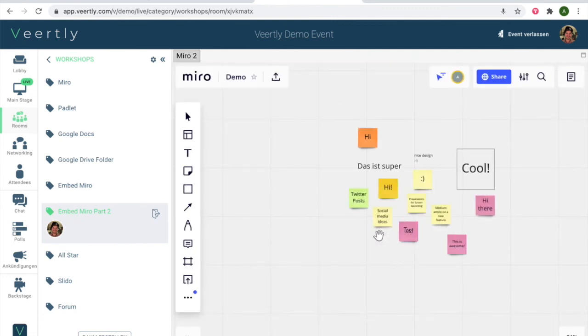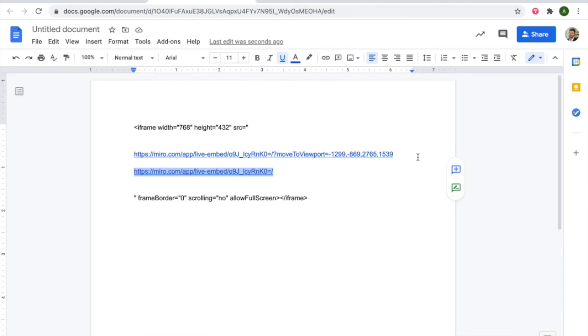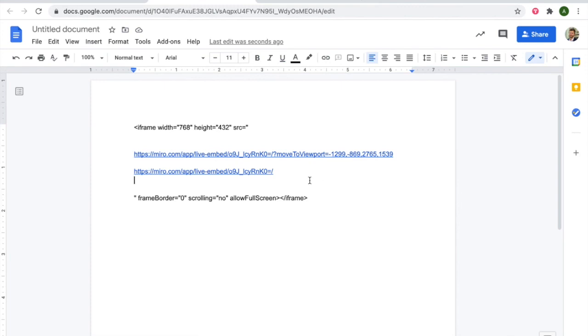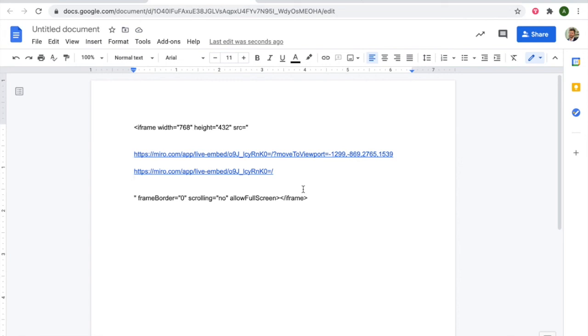So two ways: either export the board, take the whole URL as we have here, or you simply remember the live minus embed part and enter it like this. So there are two simple ways to embed your Miro board into Veerfly in just a few seconds. Enjoy!